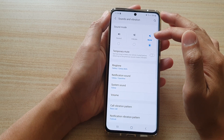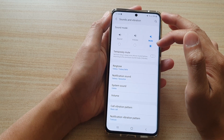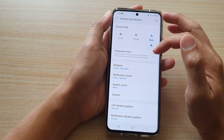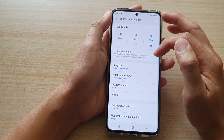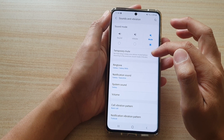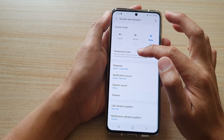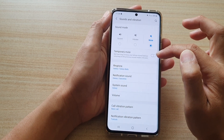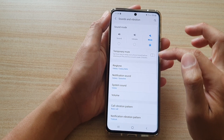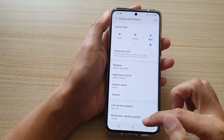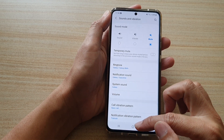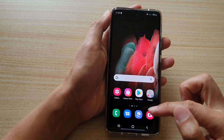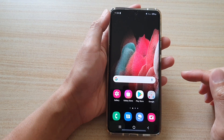So, if you tap on mute, then another option will appear down here — temporary mute. You can tap on that to turn it on or off. Now, you can tap on the home key to go back to your home screen.